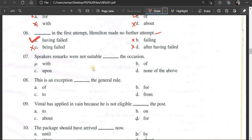Number 7: The speaker's remarks were not suitable ___ the occasion. Options: with the occasion, of the occasion, upon the occasion, none of the above. The correct answer is 'for the occasion' — the speaker's remarks were not suitable for the occasion.